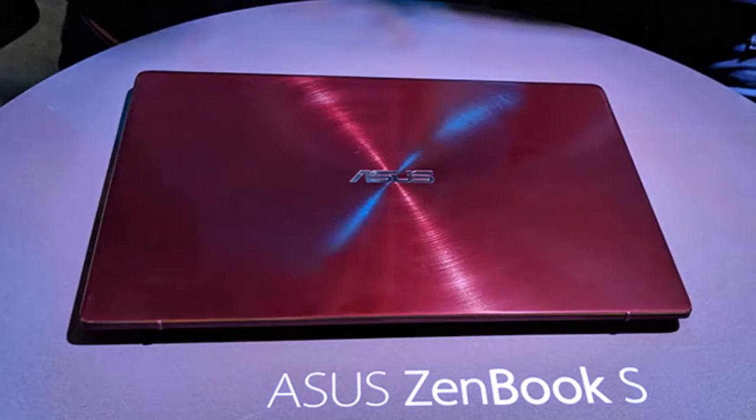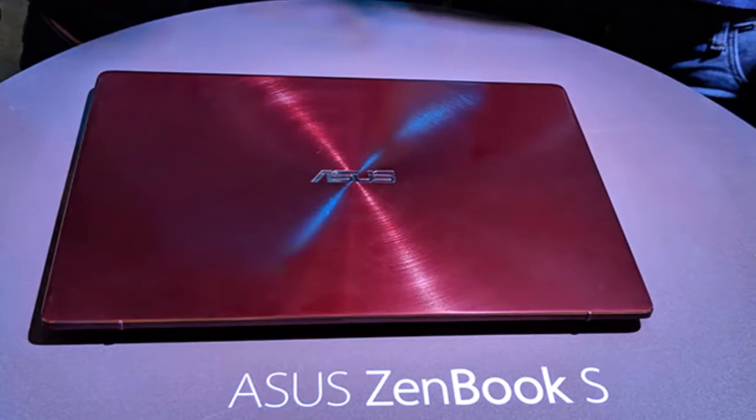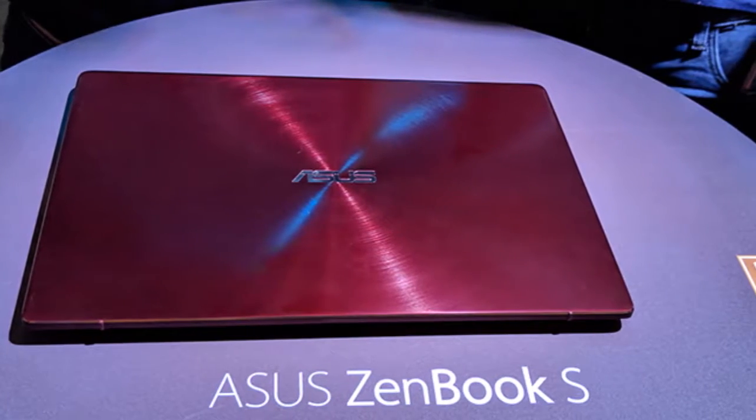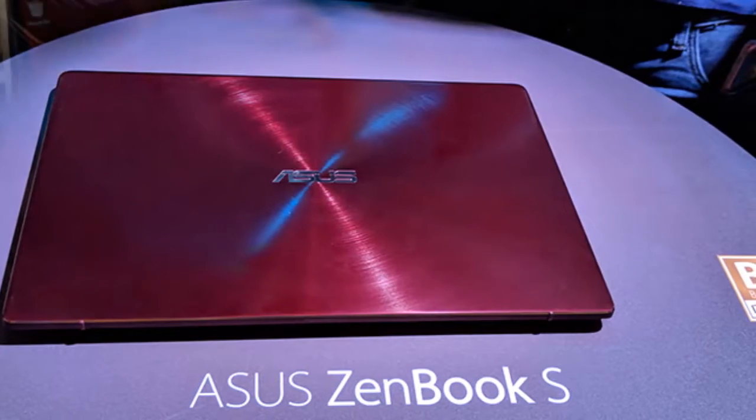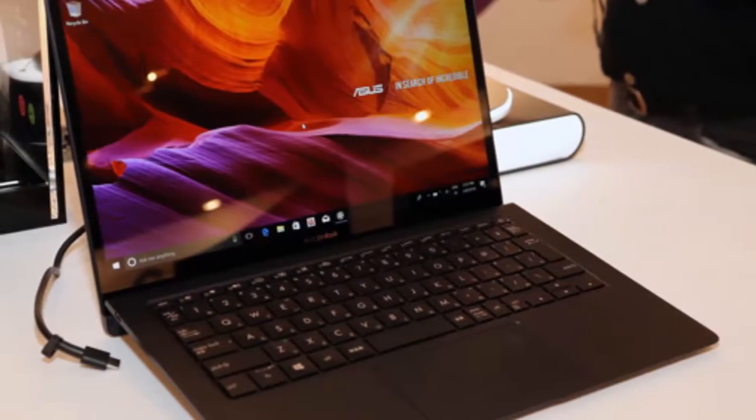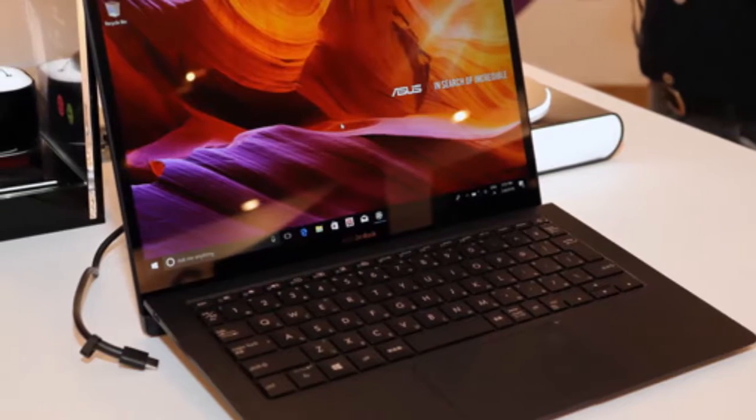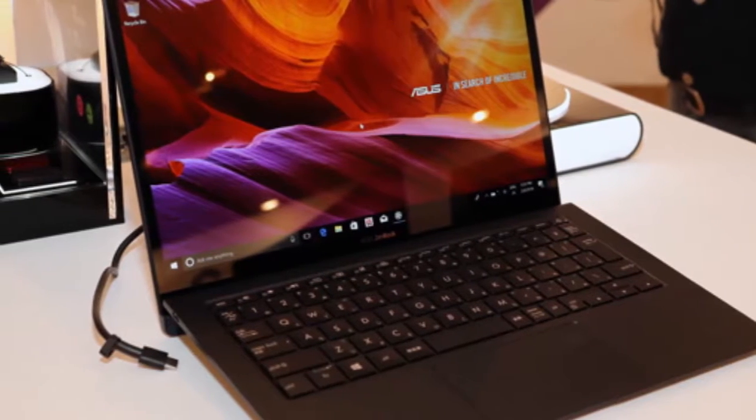the keyboard up to 5 degrees. This apparently is intended to make it more comfortable to type on, and it certainly felt that way in our brief time with the laptop.